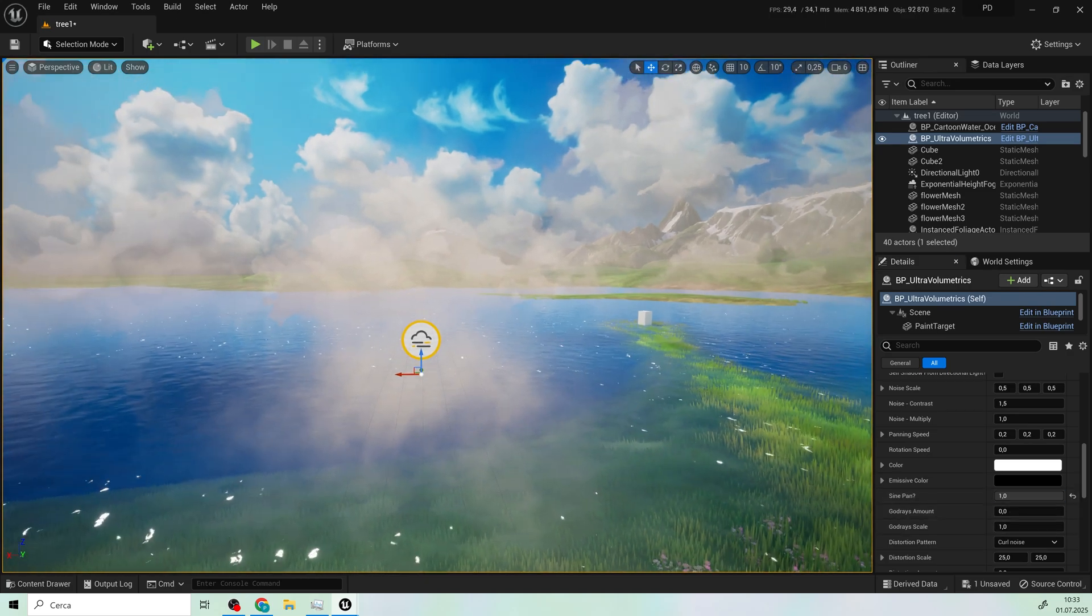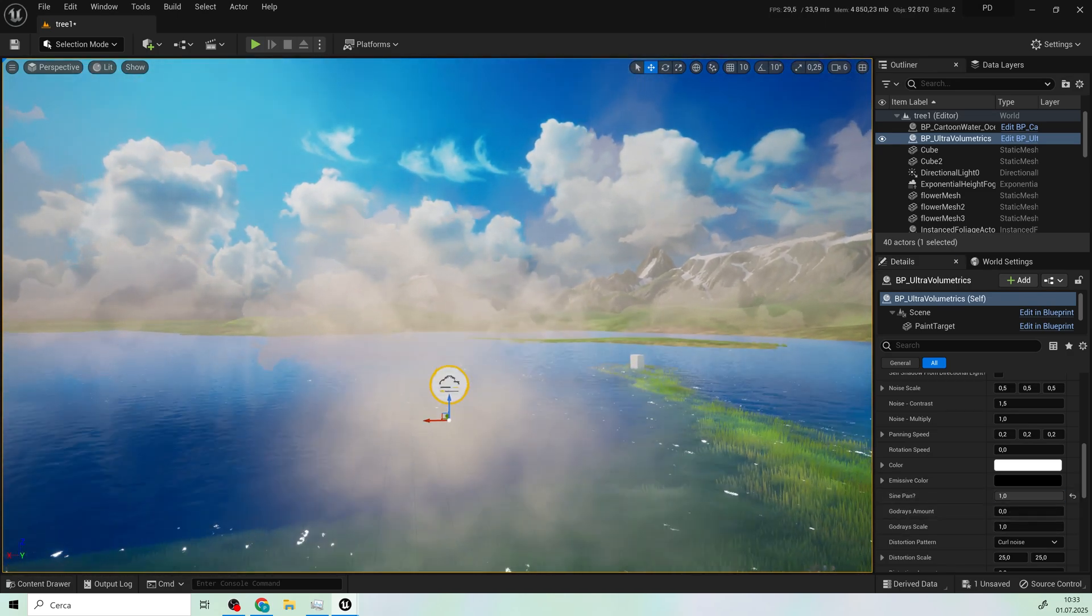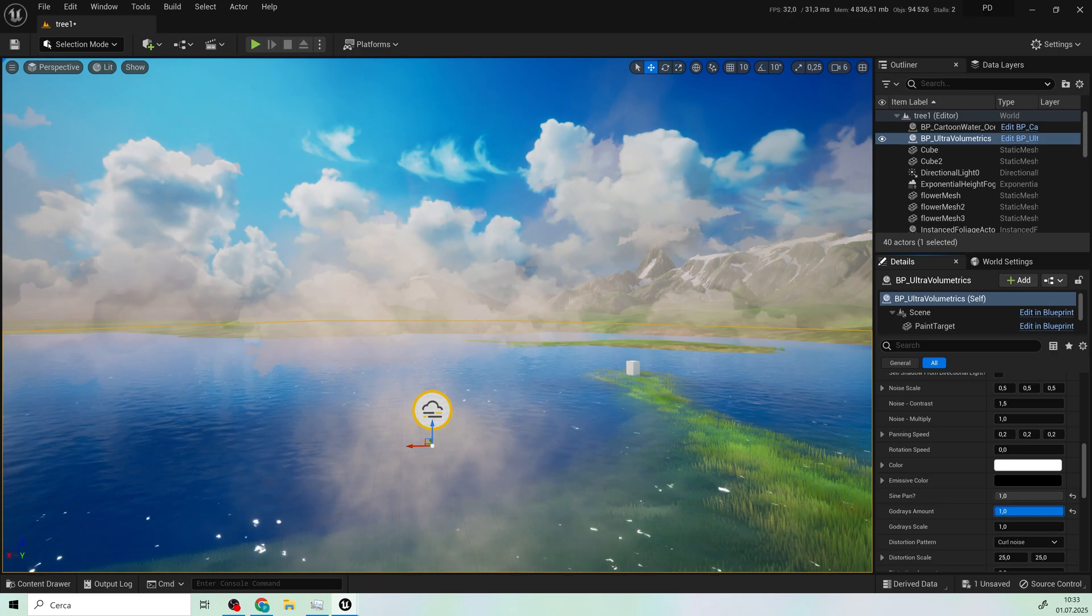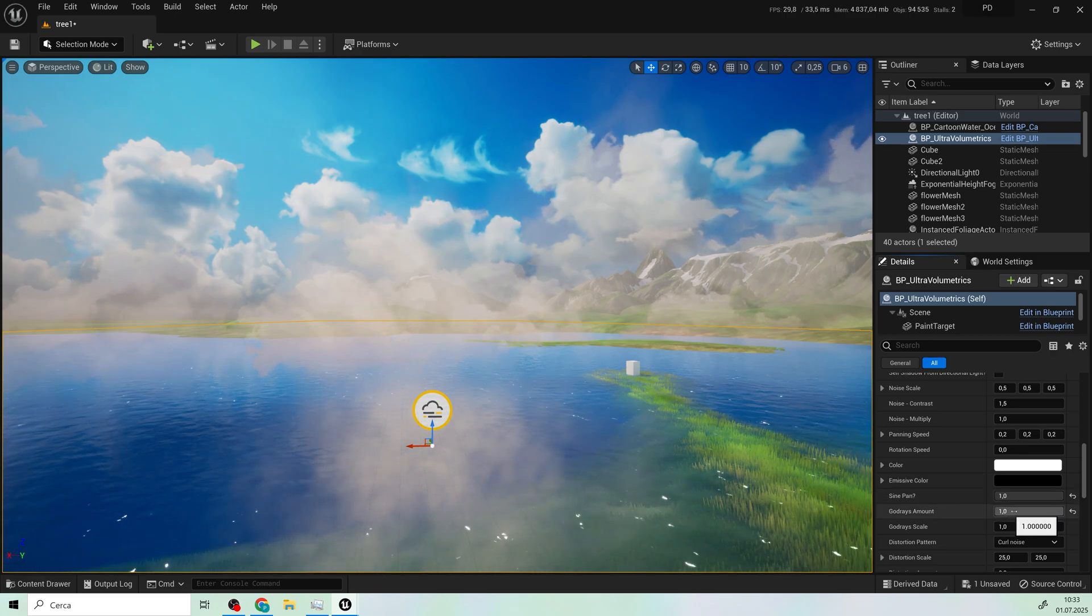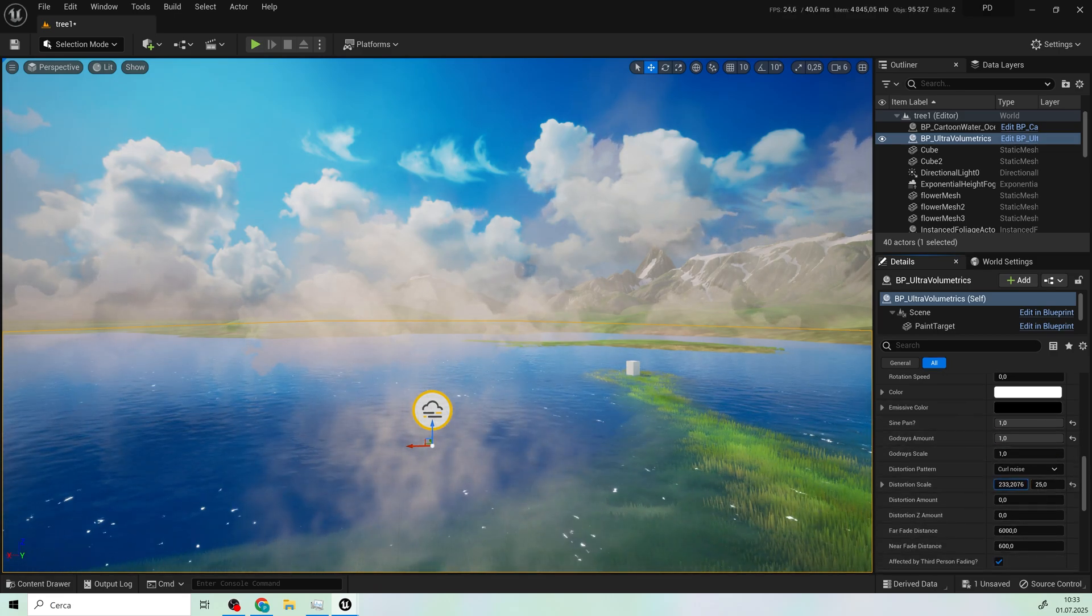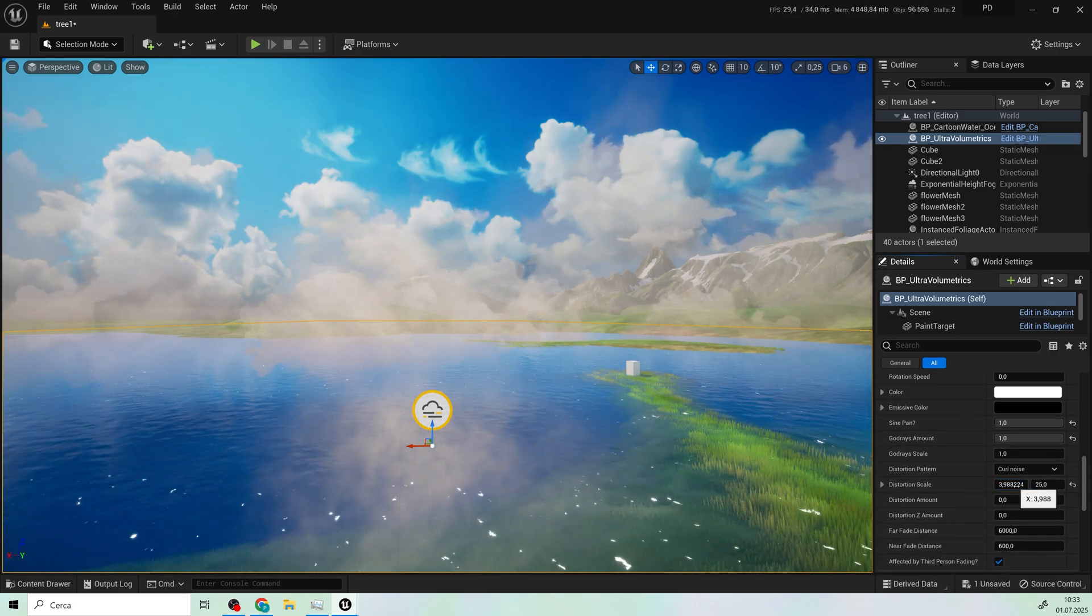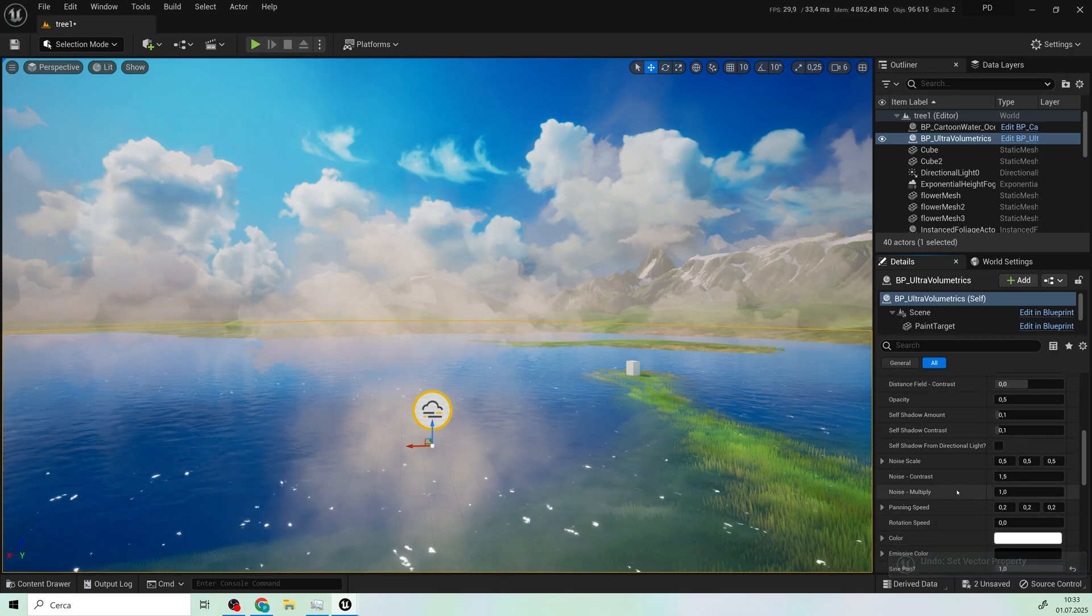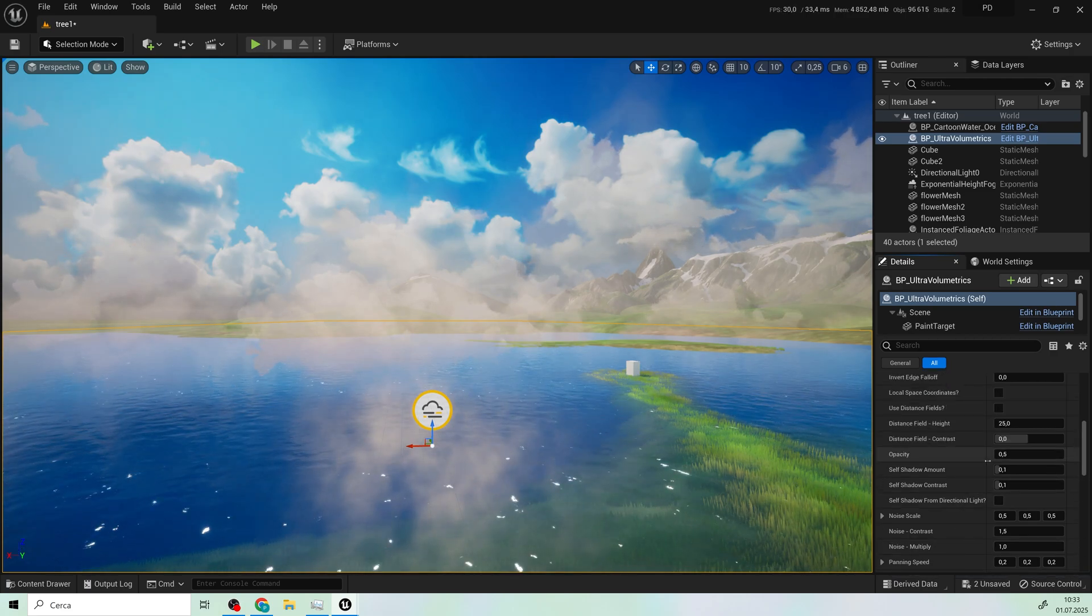You can increase the side pan to make it more detailed and just play a little bit with this value.